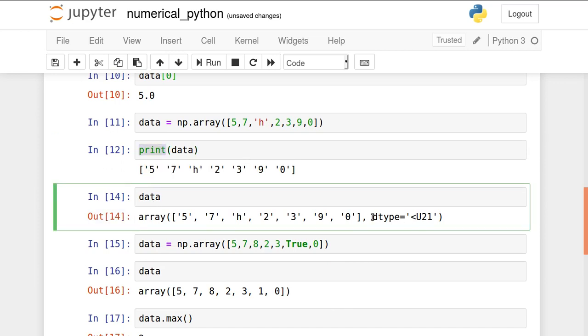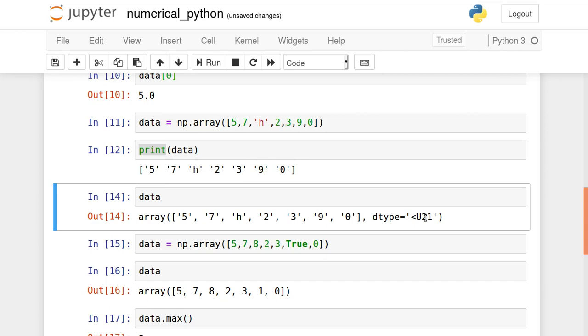If you don't use print, it will show the data type also. Unicode 21. Unicode is a character data type, string data type basically, which is shown here as data type.